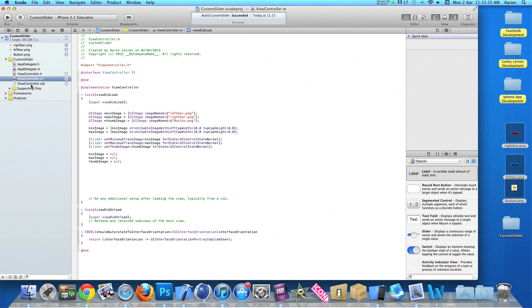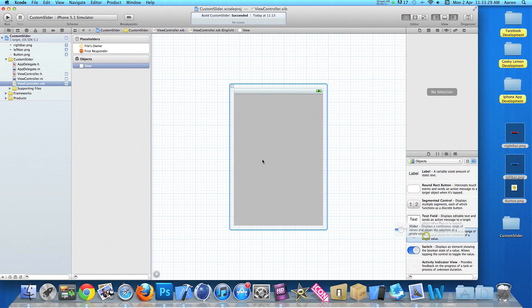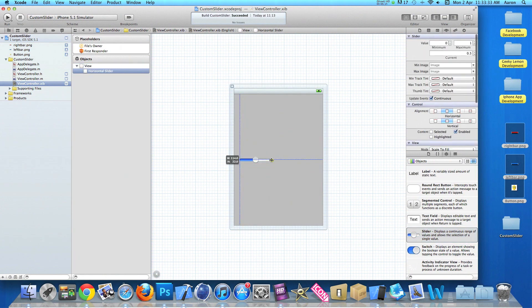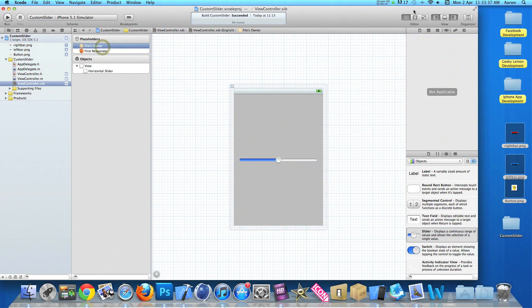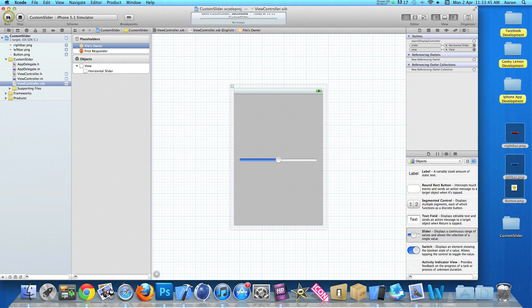So if we just go straight into it all we need to do is drag in our slider. Which we are doing now. And we just need to link up the connection in files owner. Now that's simply all we need to do. So if we go to file owner and I'll click on our connections. Link up our slider. And then once we've done that we can go straight to build and run.